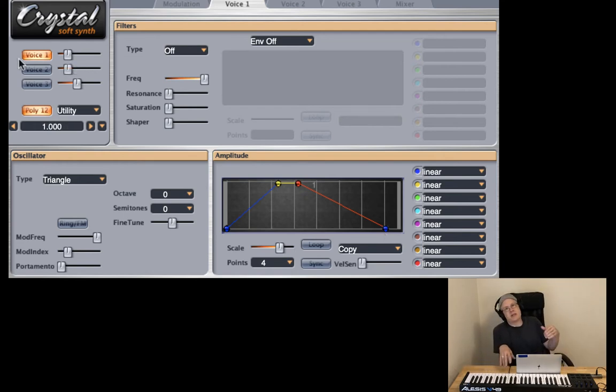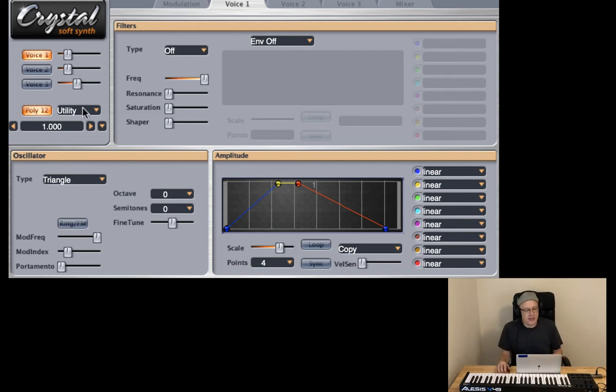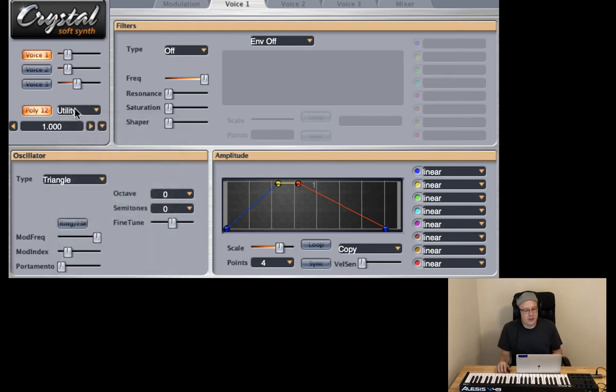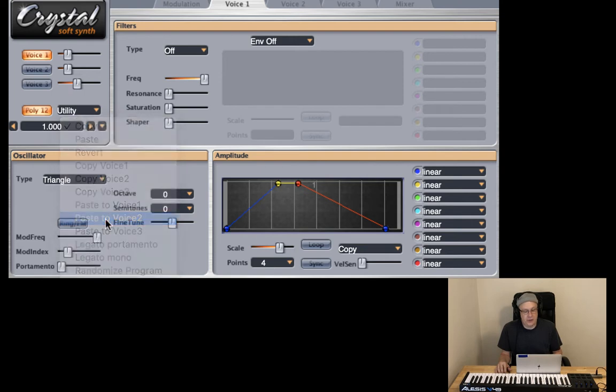In pad sounds it's typical to layer oscillators on top of each other so that's what we're going to do. I'm going to go ahead and take voice one, copy it, paste it to voice two. Let's take a look at voice two.